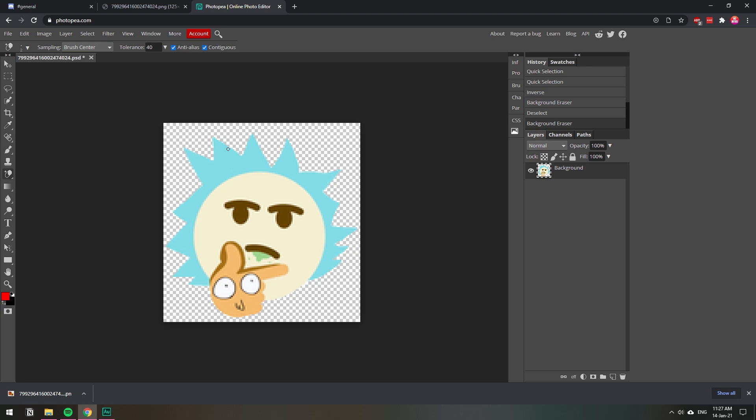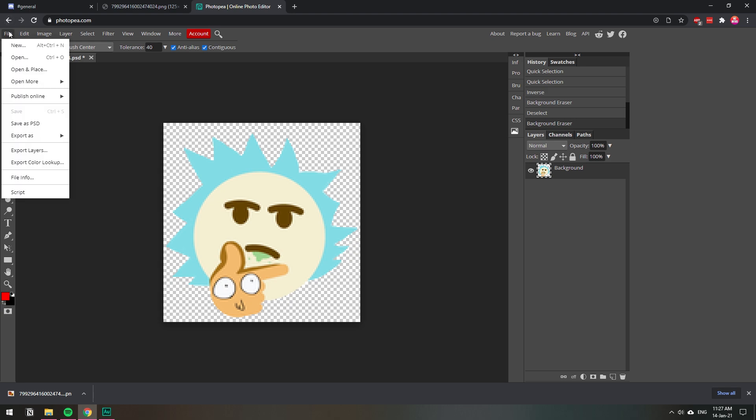Once you have the background erased, now you need to save this image as a PNG. Any other format does not support transparent background - JPG, JPEG, anything, it does not support a transparent background. It has to be PNG. So you click on file and then you click on export as, and you need to choose PNG.